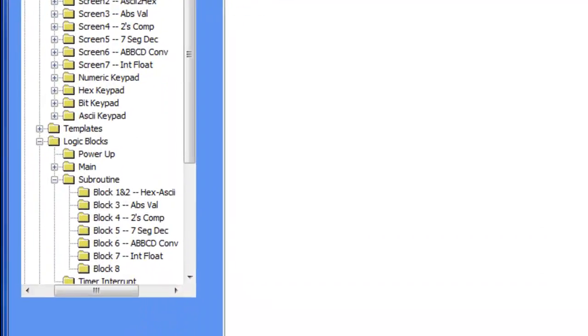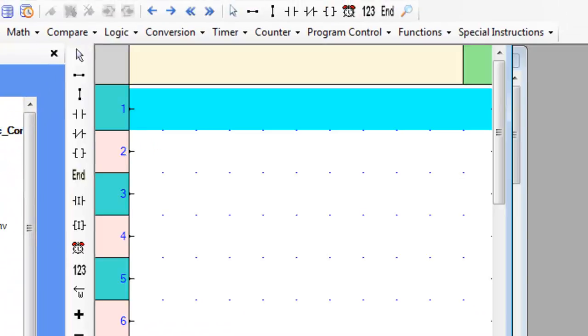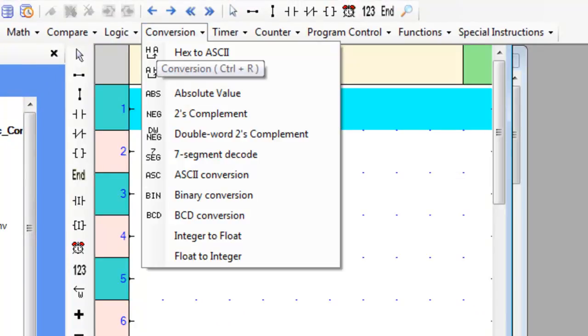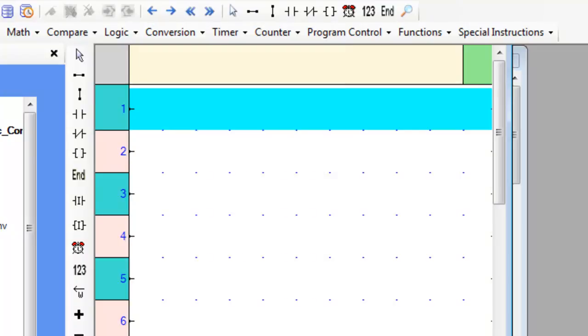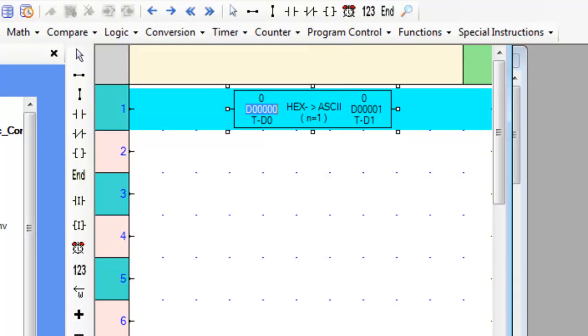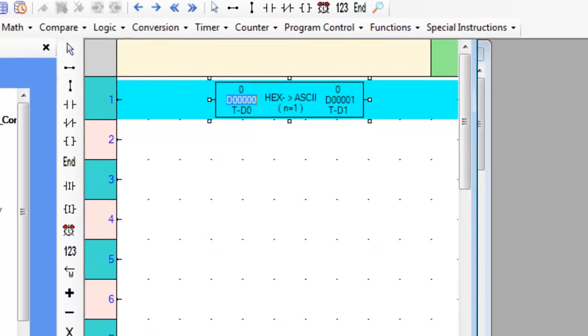First, let's go over to an empty subroutine and hover over the conversion tab. Now let's place the Hex to ASCII instruction on the first rung of the empty subroutine. Now that we know where it is and what it looks like,